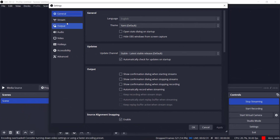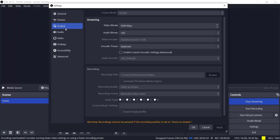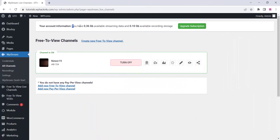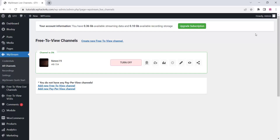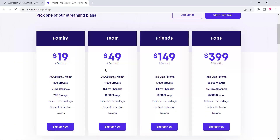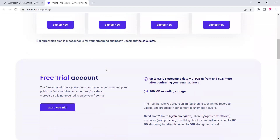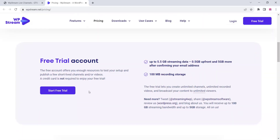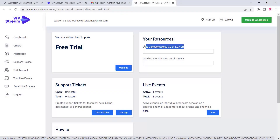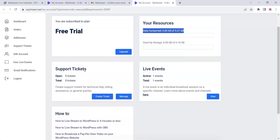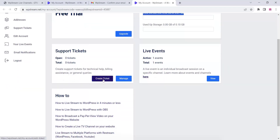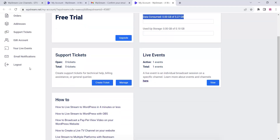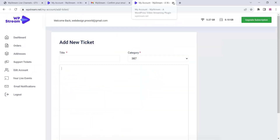Now you can see all the settings of this software — all the streaming options are here. You can see the WP Stream account information, their pricing, and if you use the free trial account after confirming your email you will get 5.5 GB of streaming data free. If you need any support, you can create a support ticket and contact them.